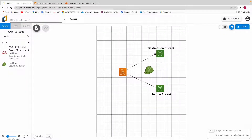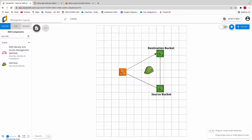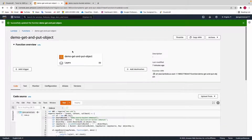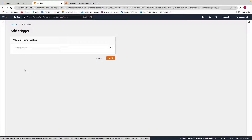Now that our Lambda function has been deployed, let's go back to the drawing board. We have created two S3 buckets — one source, one destination — and a Lambda function, and we used an IAM role to link everything together. When we put an object in the source bucket, Lambda will copy that object into the destination bucket. But in order for Lambda to do that, we need to add a trigger.